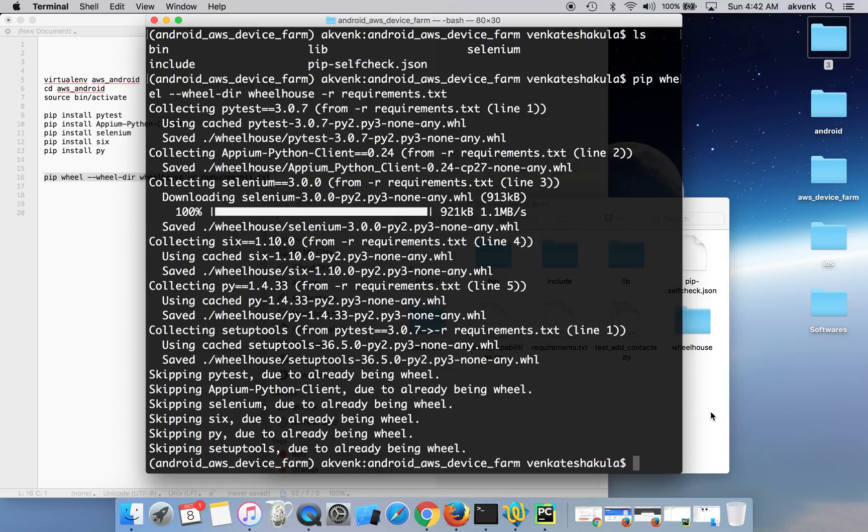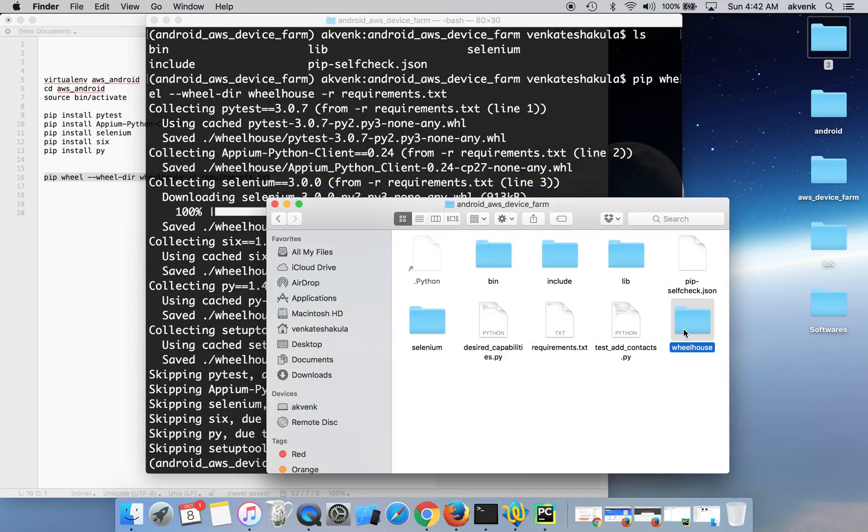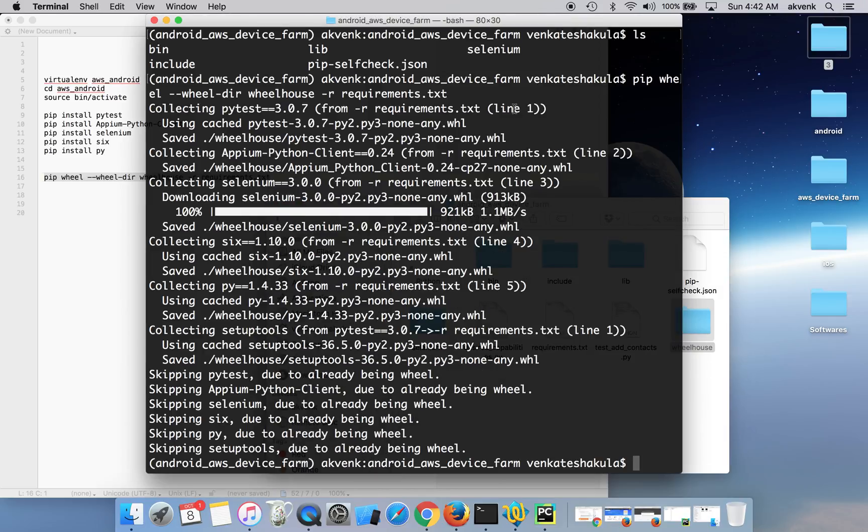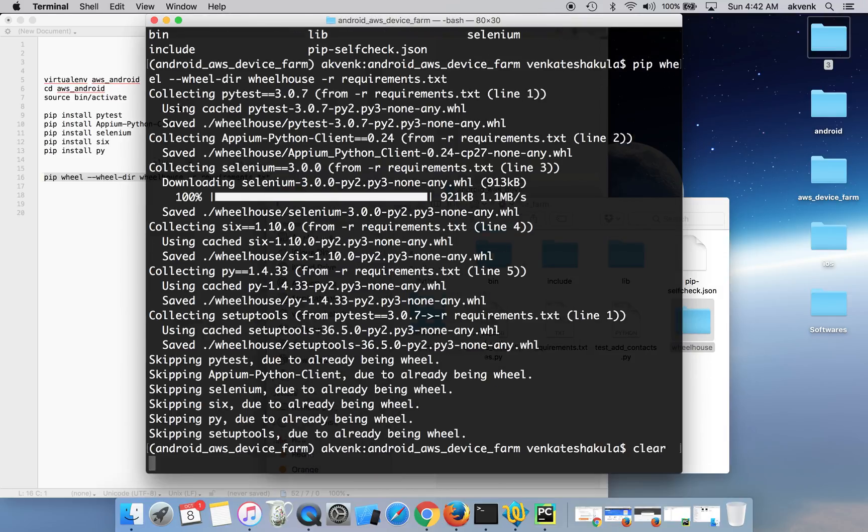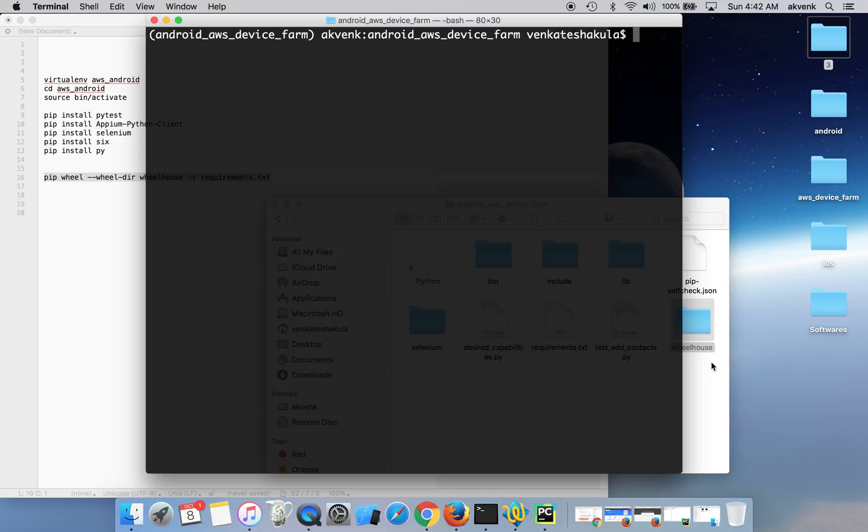As this command ran, you can see a new directory called wheelhouse got created. We are almost done with our setup.